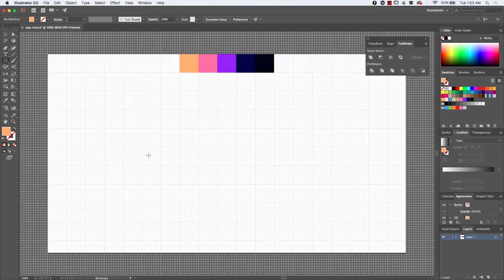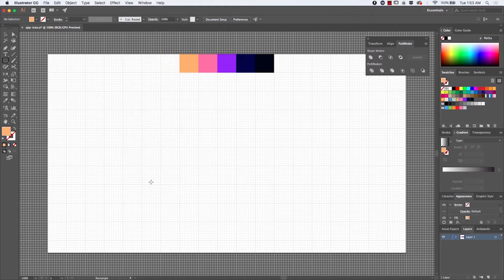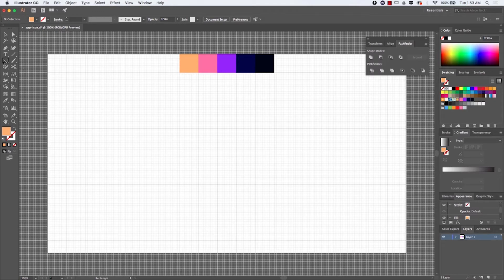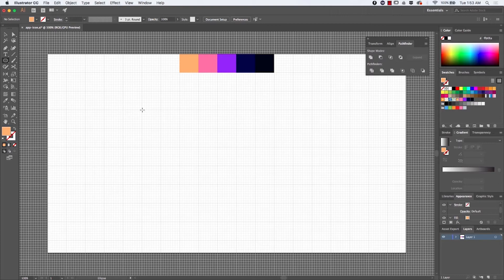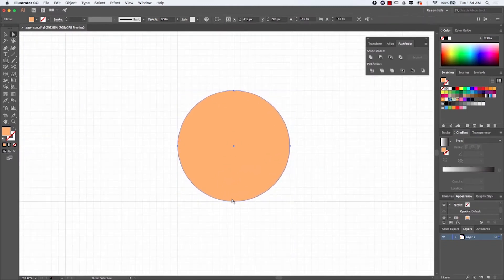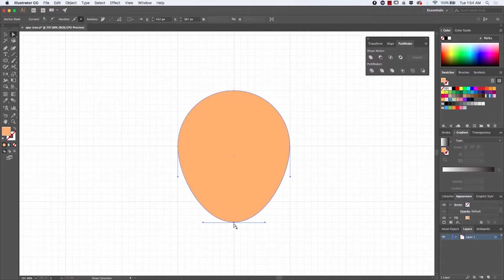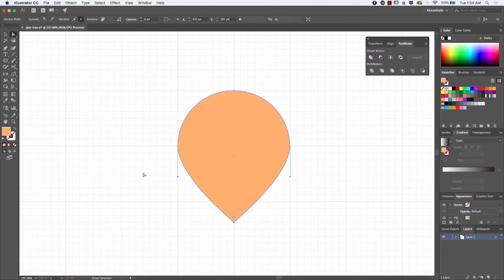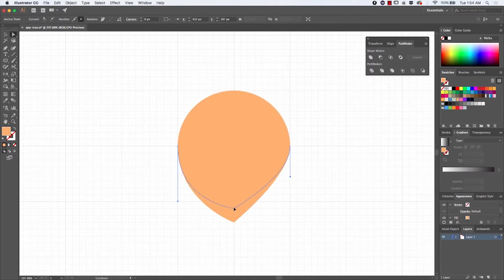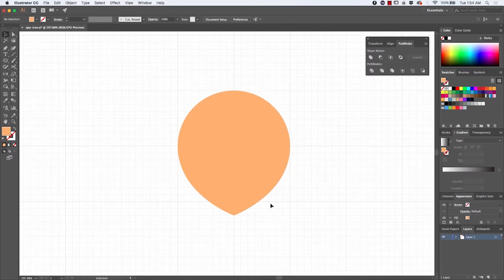Now to start, I'll go to View and Show Grid, then make sure every element snaps to that grid. Since it's a location sharing app, I want something related — and the first thing that came to mind was a location pin. With the Direct Selection tool, I dragged the bottom anchor down and adjusted the handles on the side to make it look like a location pin, using the grid to ensure symmetrical placement.